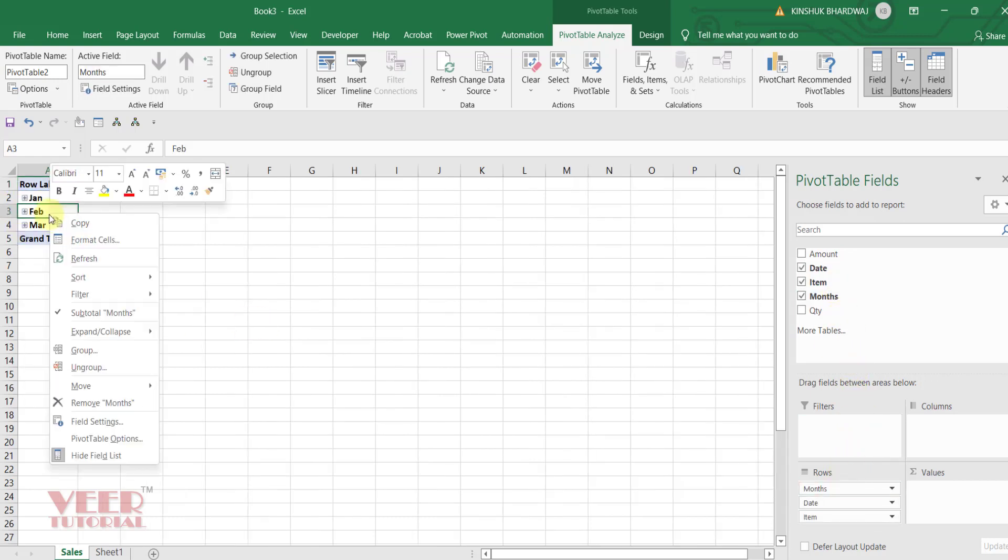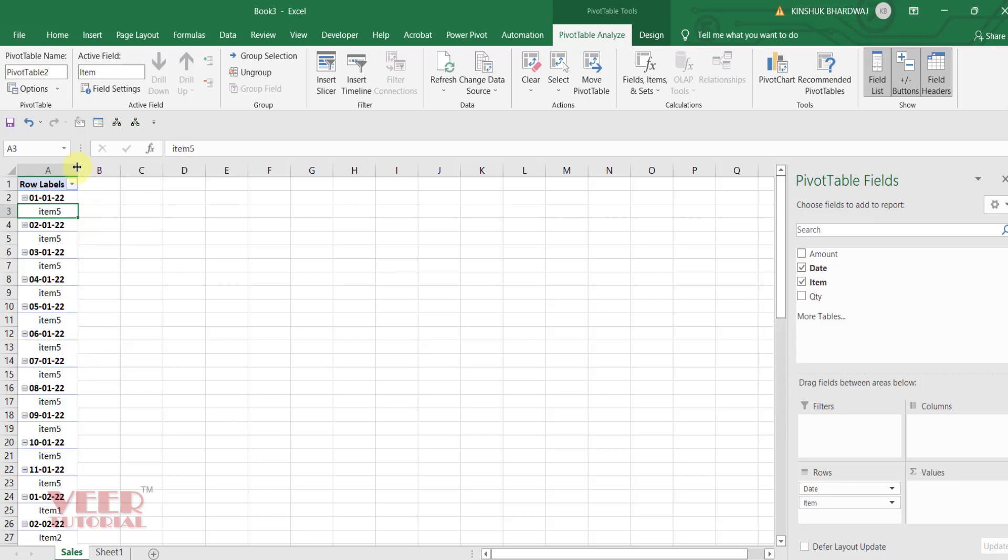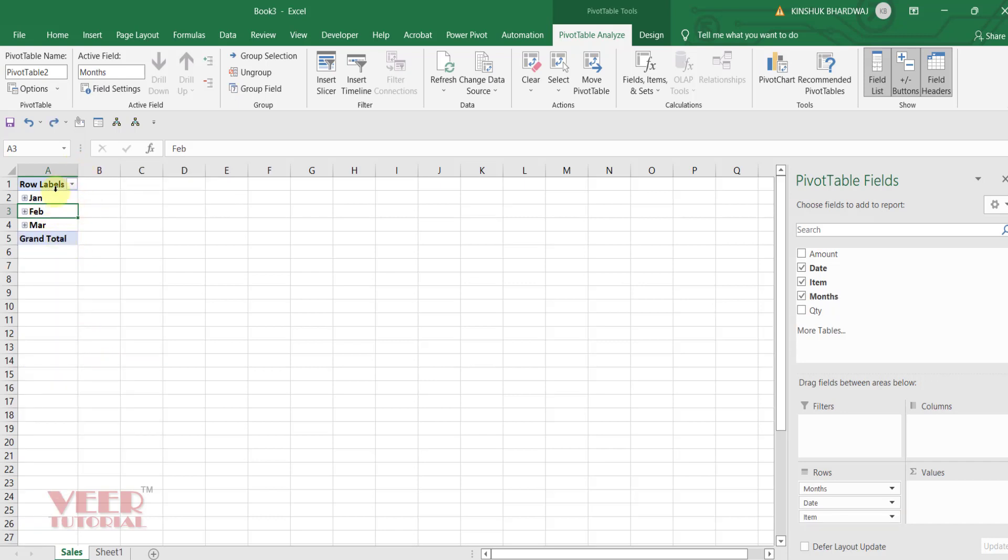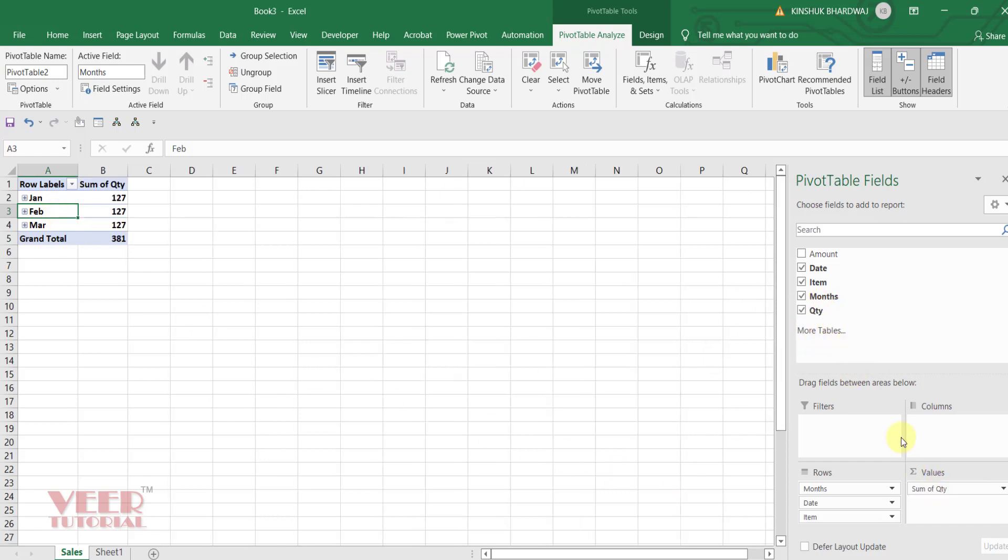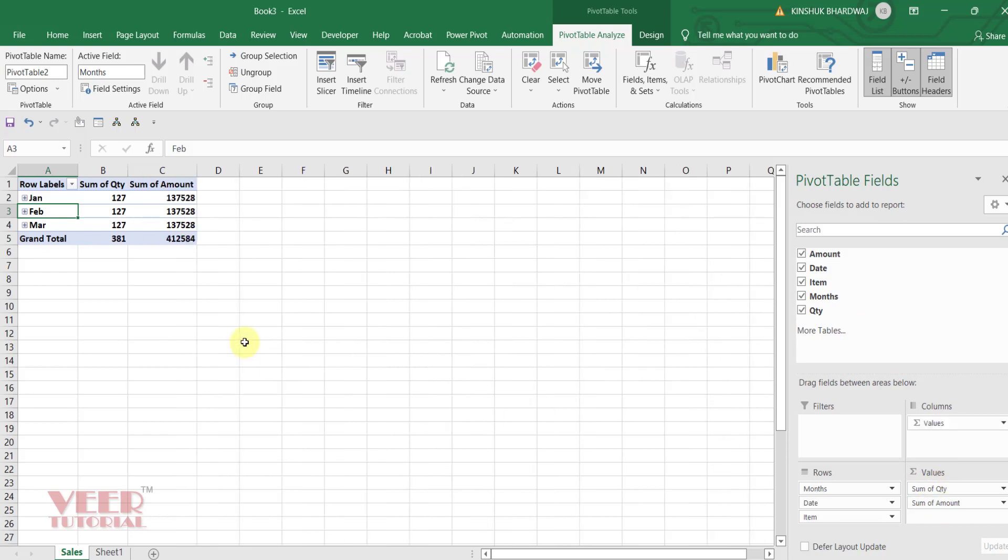Then item. You can ungroup this to see the data date-wise, or if you want to see in month-wise. Then item, quantity and amount.